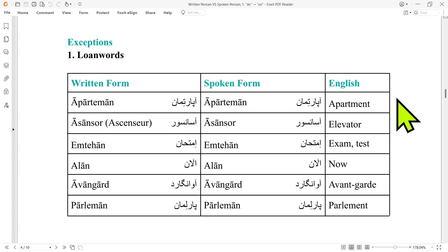But there are a few exceptions to this principle. Number one: loan words. We don't turn 'an' into 'un' from written to spoken Persian if we have borrowed our word from a different language. For example, we took 'apartemun' and 'ascensor' originally from French, so we do not change them across register. 'Apartemun' and 'ascensor' keep the same pronunciation in both written and spoken Persian.